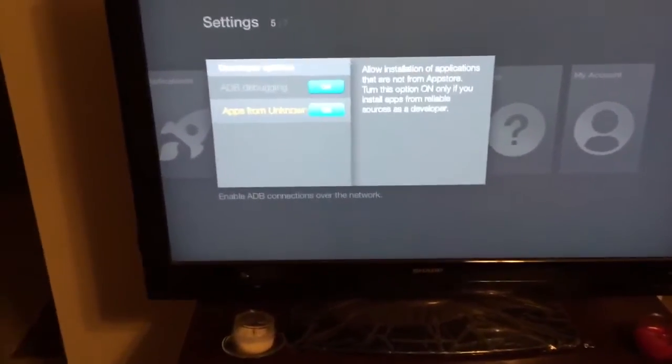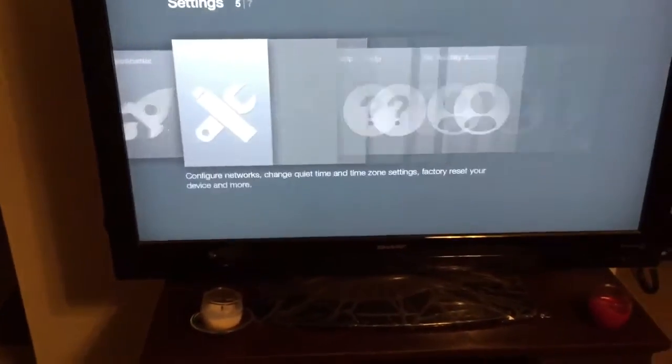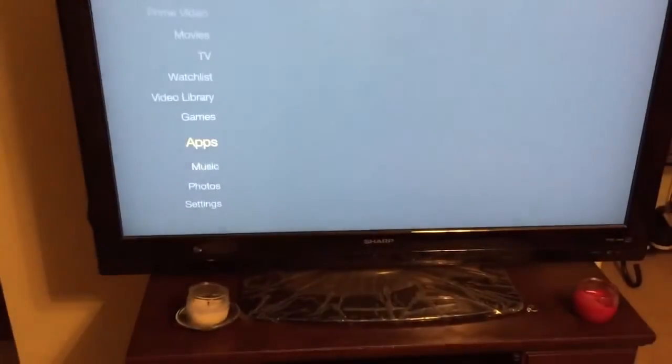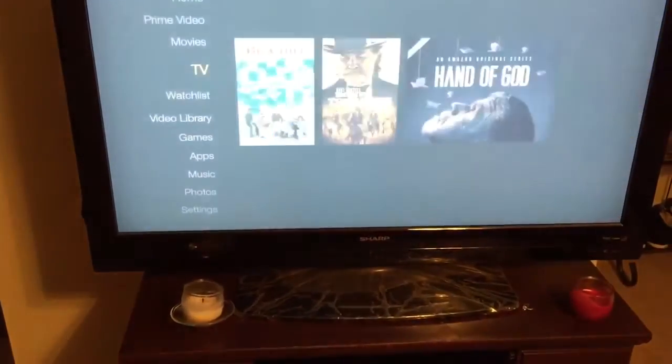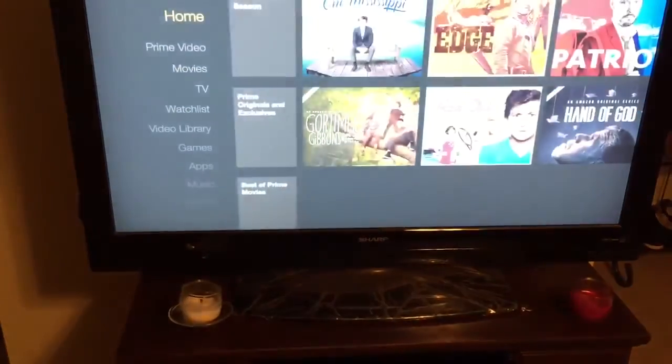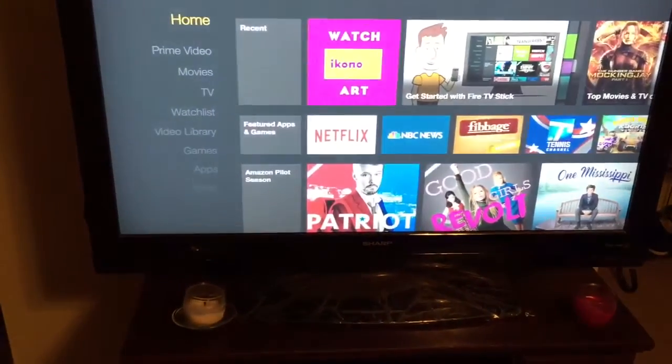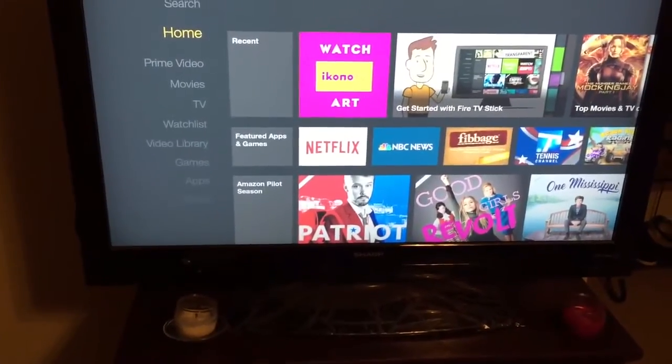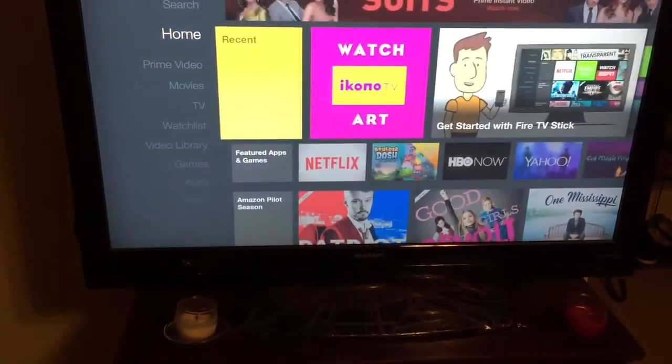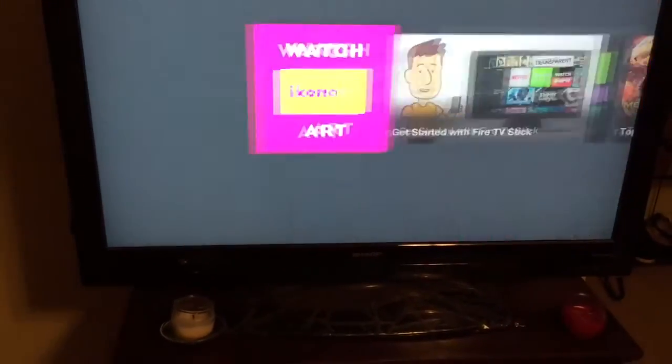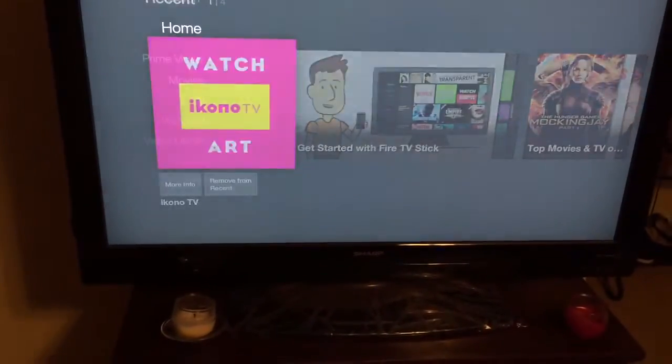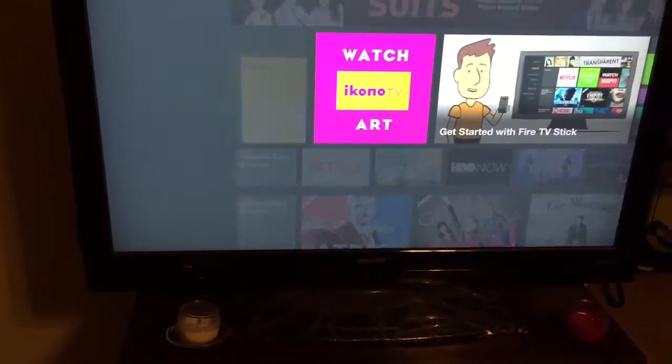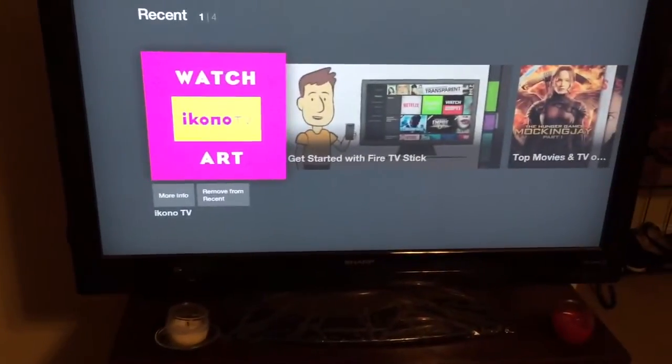Let's just make sure that iconoTV is installed. Yes, it is installed because we can see it in the home screen. Make sure that you see iconoTV at home. That's the application we're going to use to make a shortcut for your Kodi.